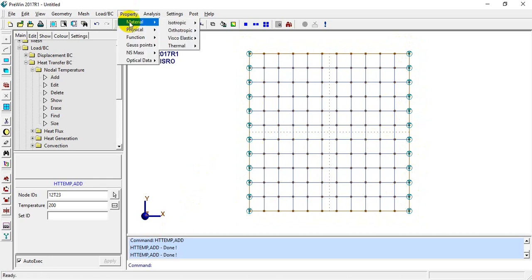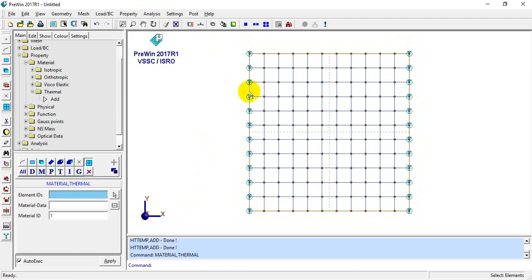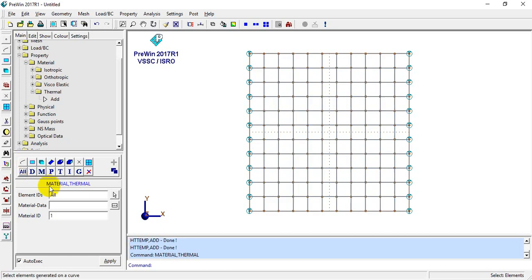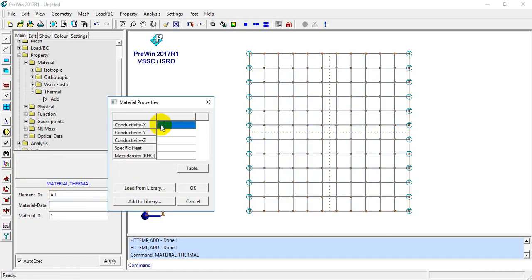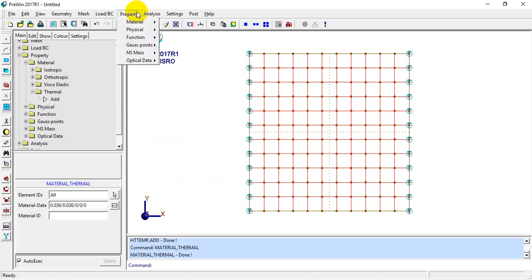I'll go to Properties > Material > Thermal Material. I'll select all the elements and define this as steel. For steel, the conductivity is 36 W/m·°C. Converting to millimeters, I get 0.036 in both X and Y directions. I'll click Apply.